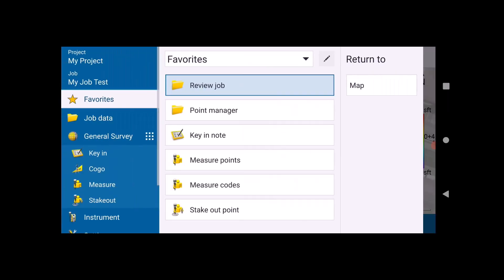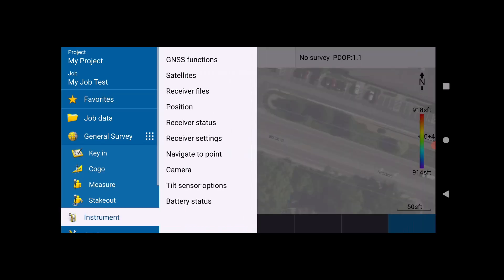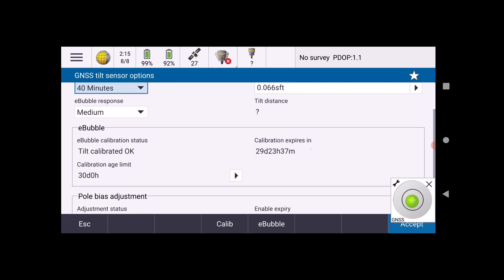Then we're going to go down to where it says Instrument, and then you'll see Tilt Sensor Options near the bottom. We'll go ahead and click on that.